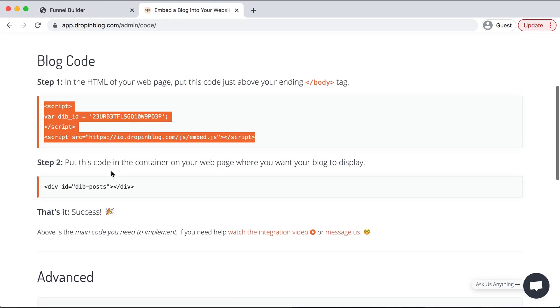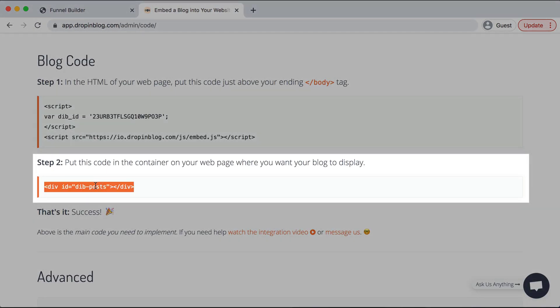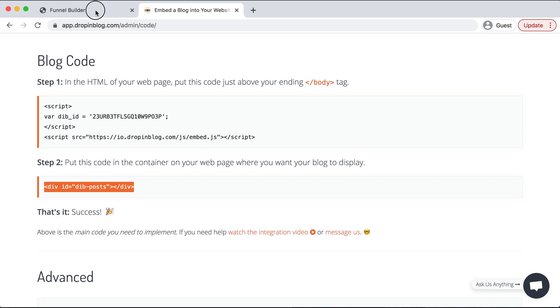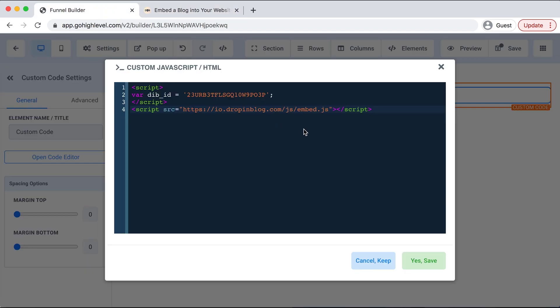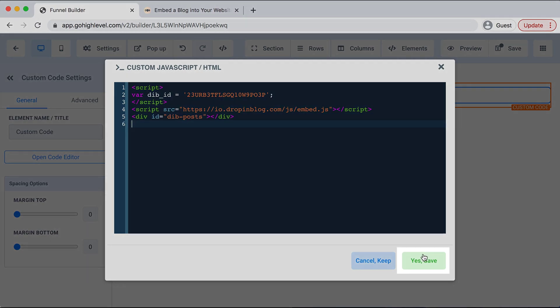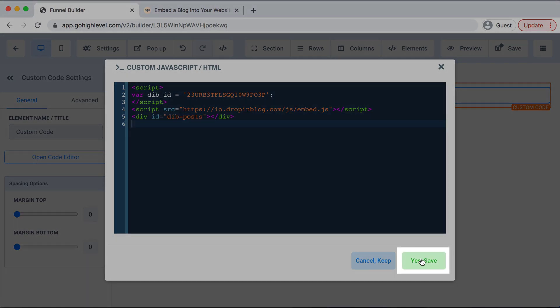Copy Step 2's code, go back over to High Level. We'll hit Enter once and then paste that in and select Yes, Save on the bottom.